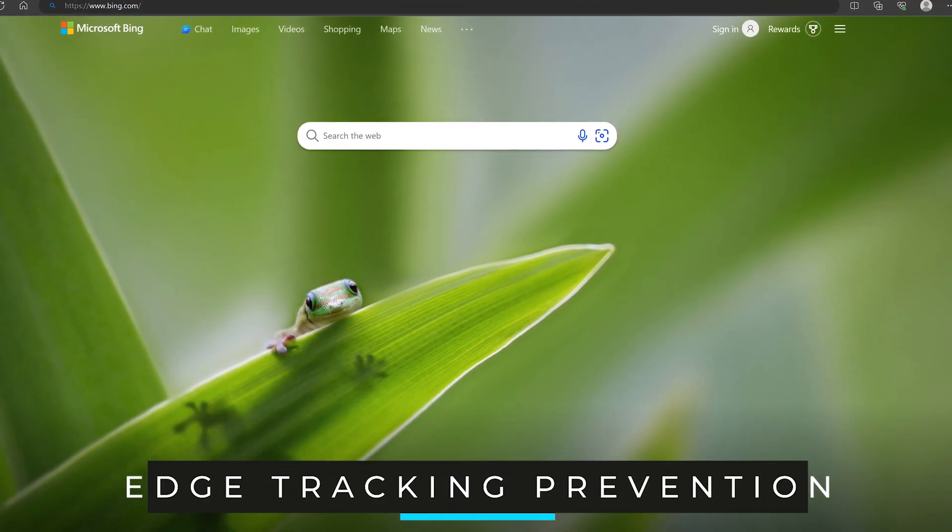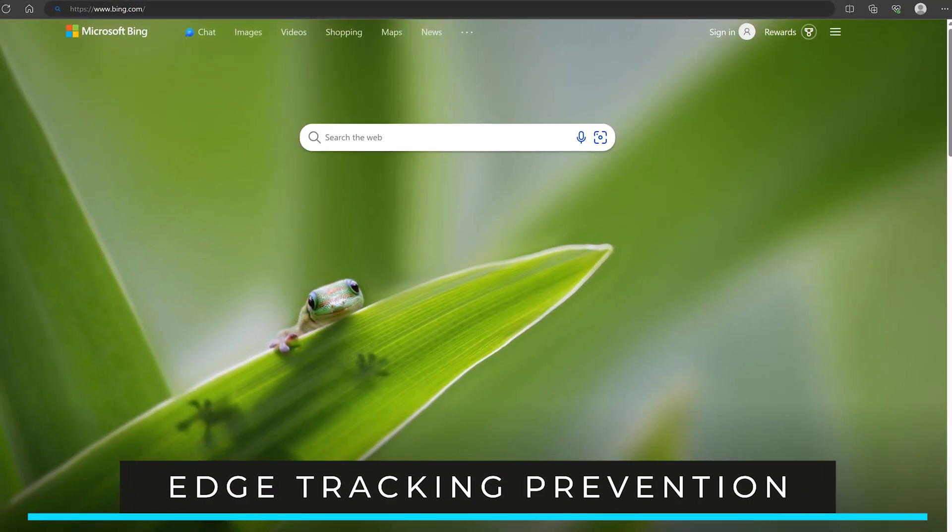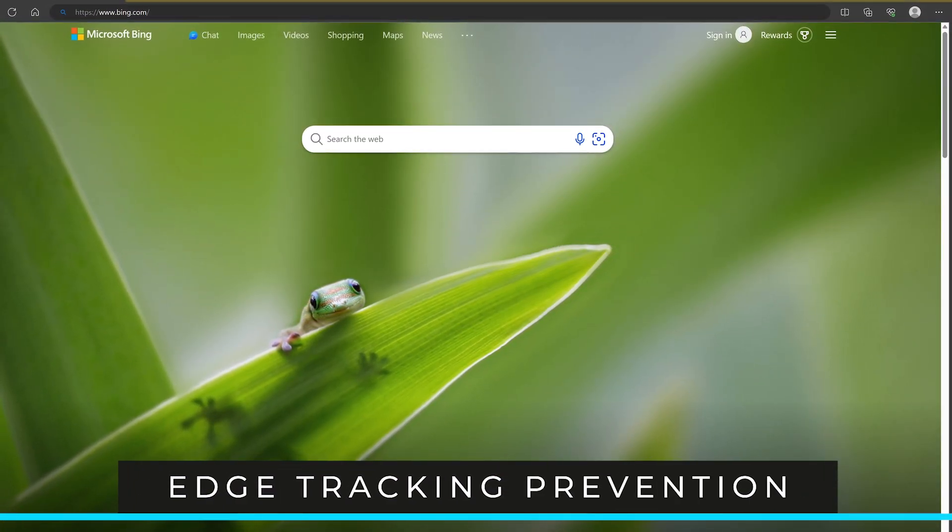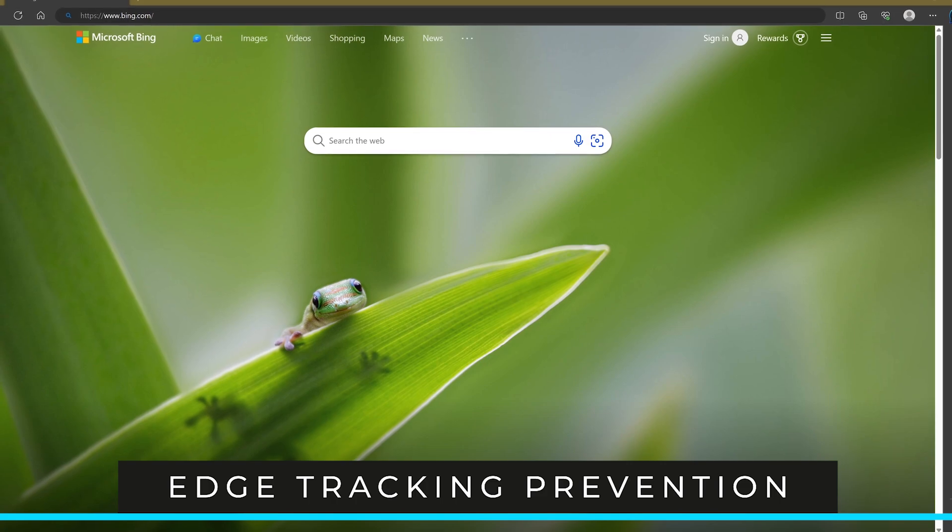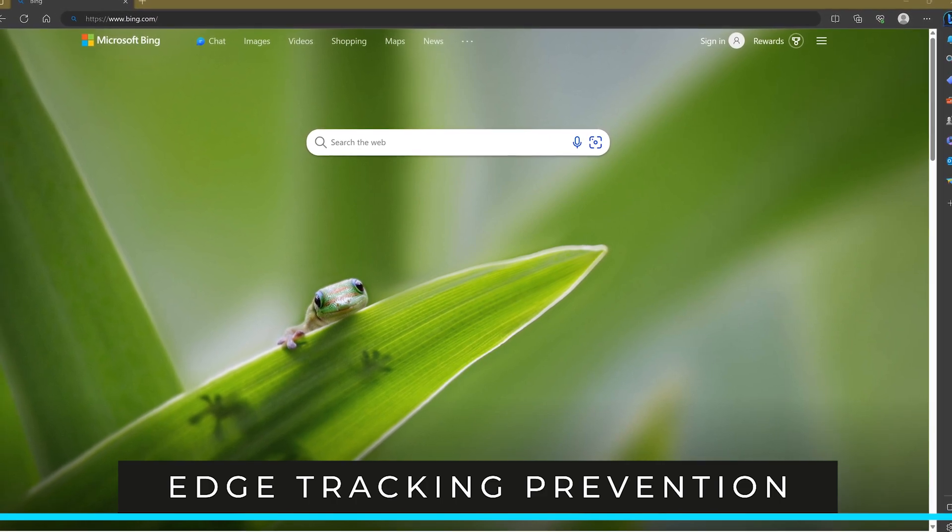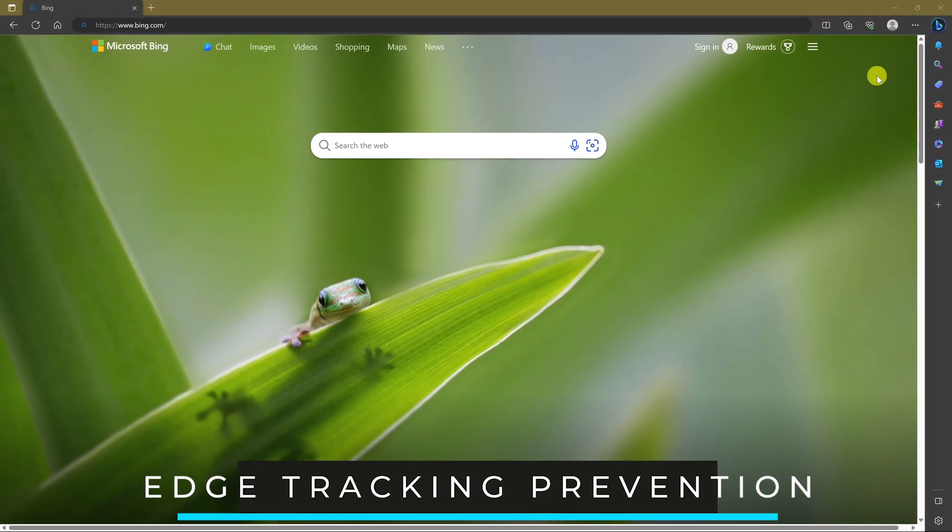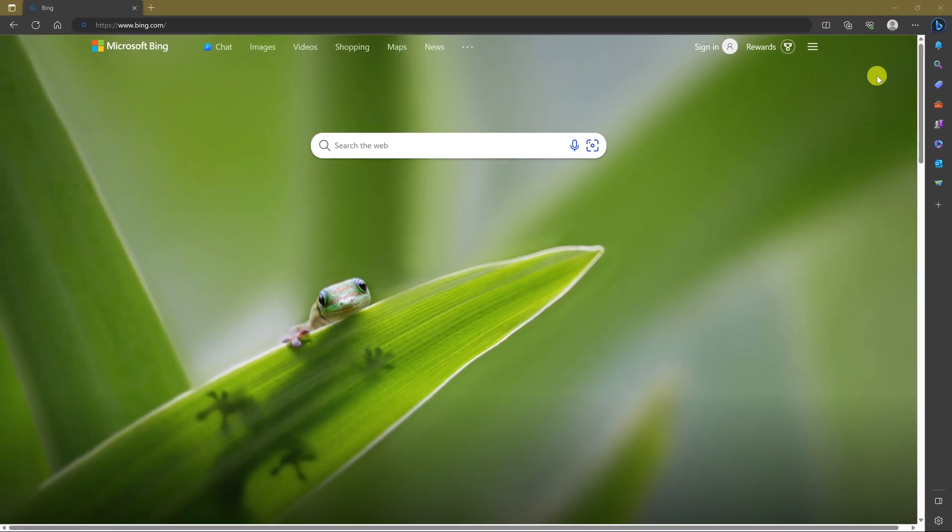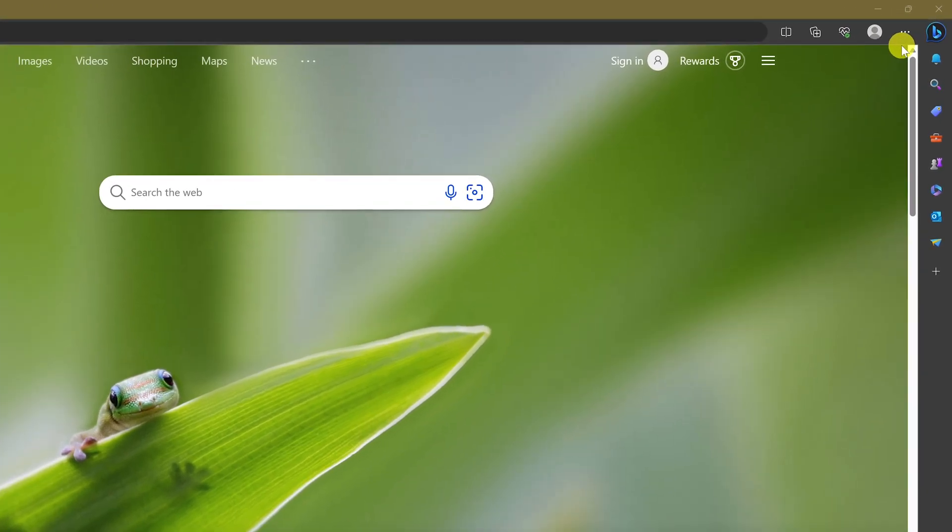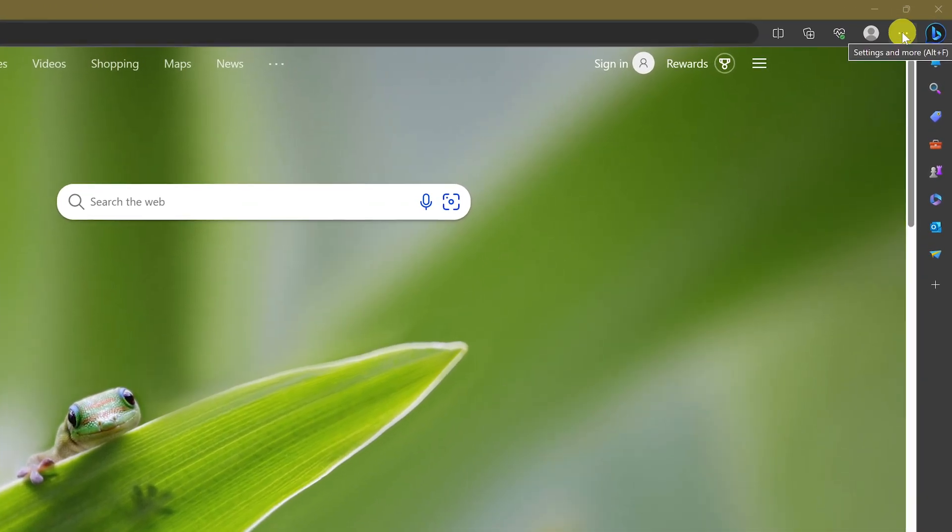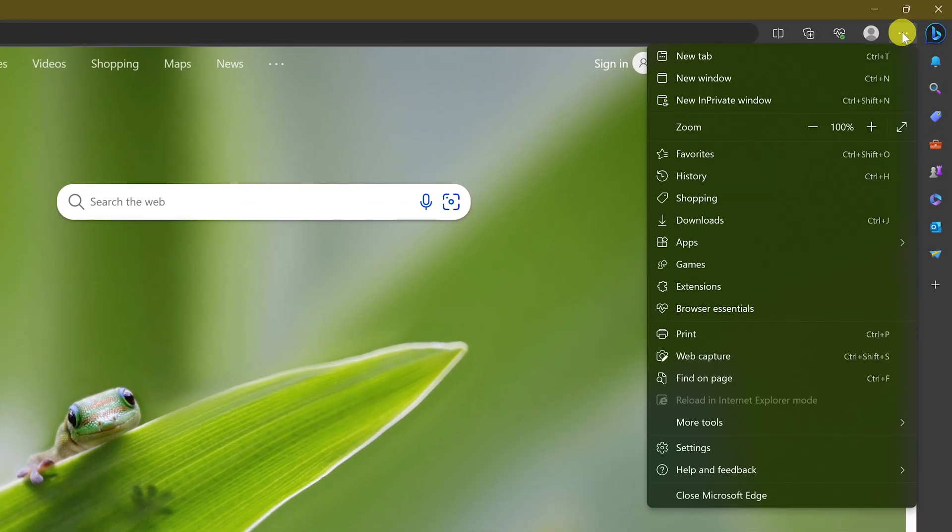If you're using the Microsoft Edge browser built into Windows, you can easily block trackers while you browse the web. To reduce tracking in Edge, click the three dot menu icon here in the upper right. From the drop down menu, click on settings.